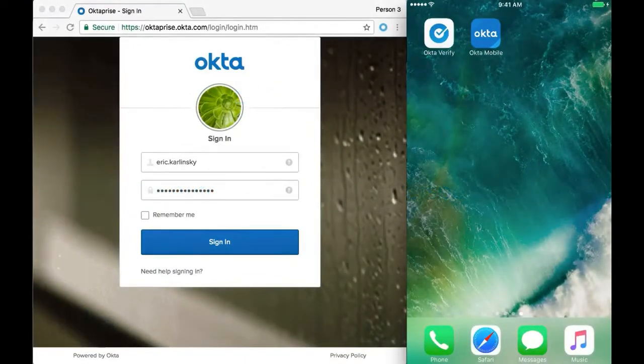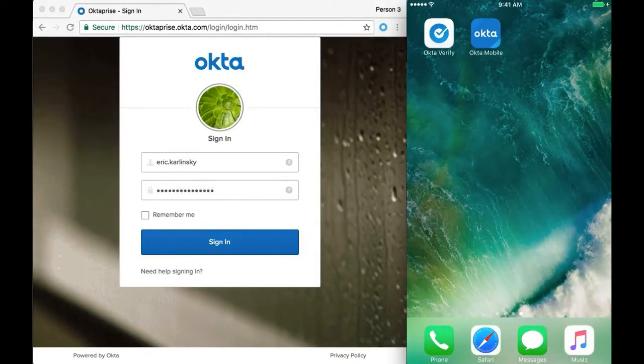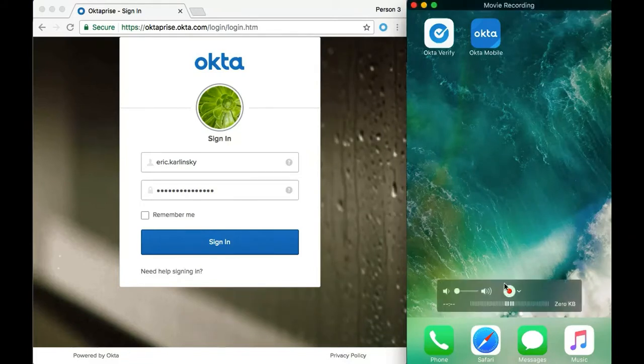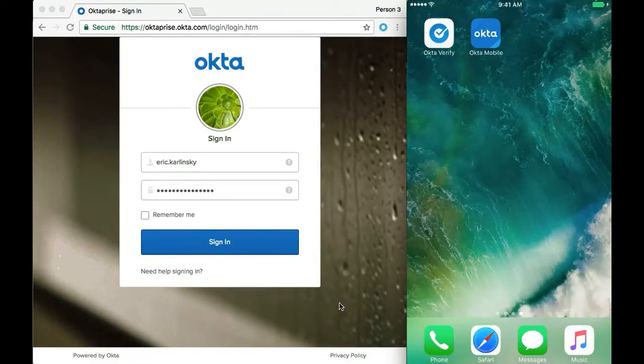What I want to show here is how to do multi-factor authentication using push mode authentication, also known as Okta Verify. On the right you have my phone, on the left you have the login screen.